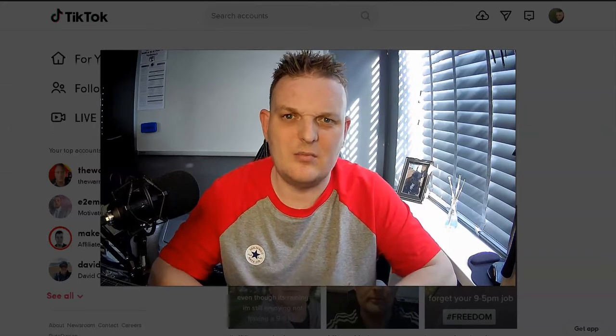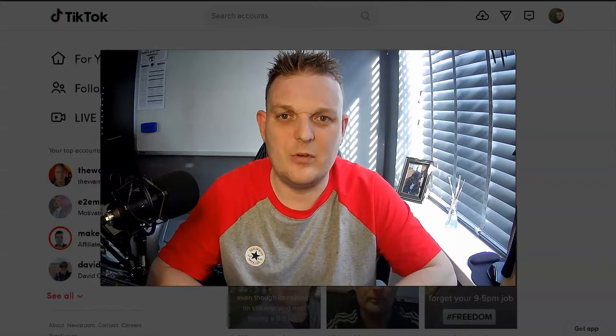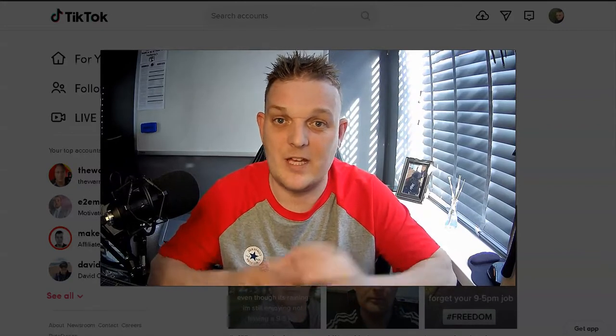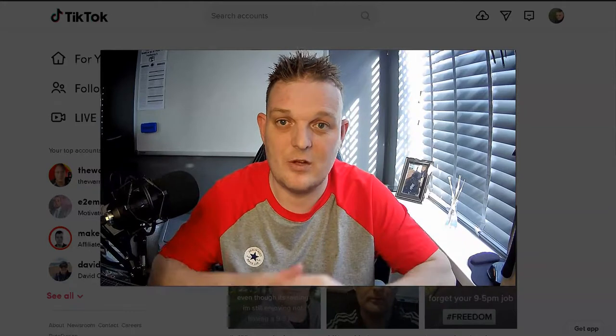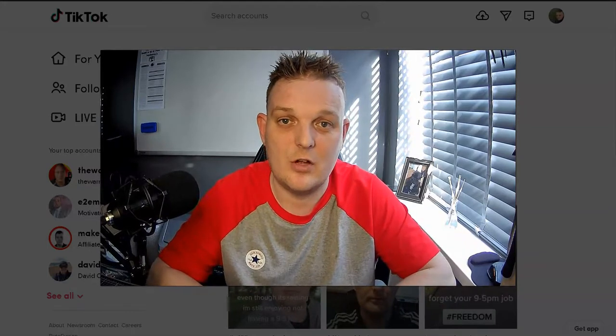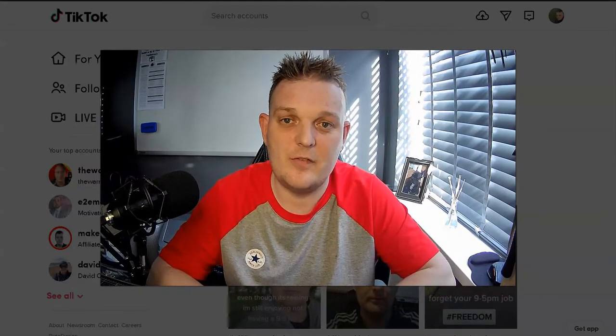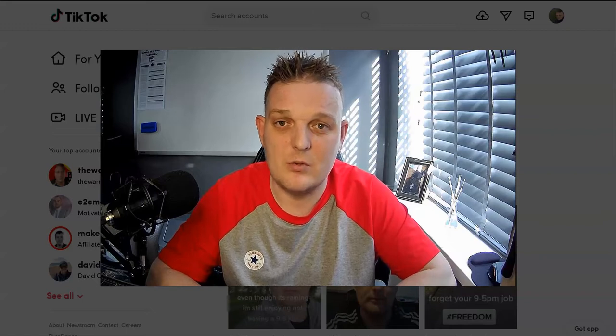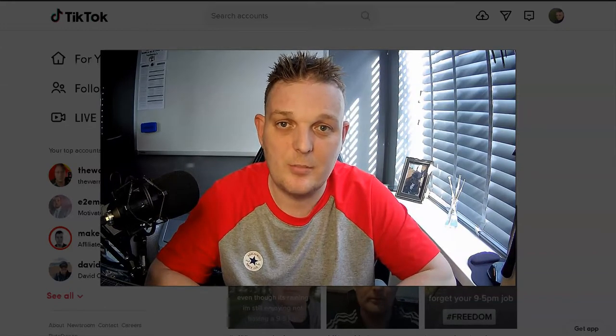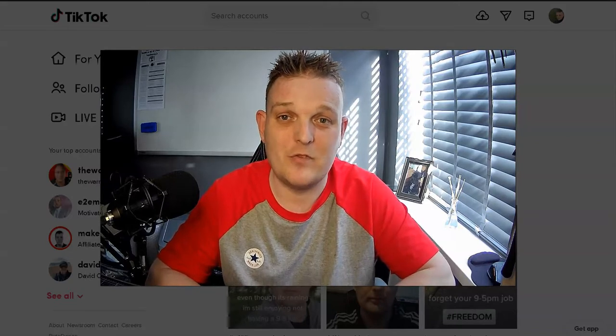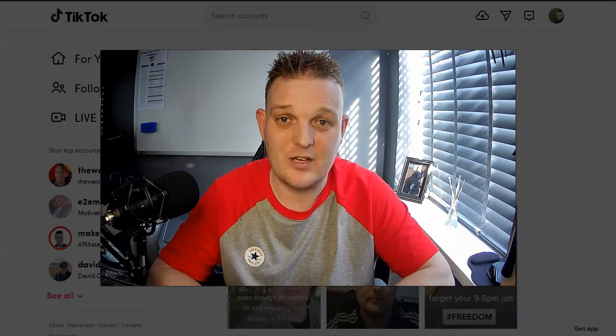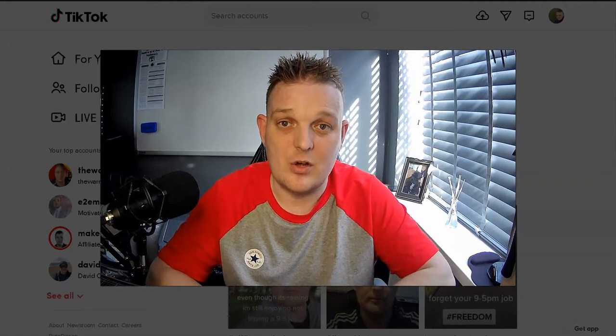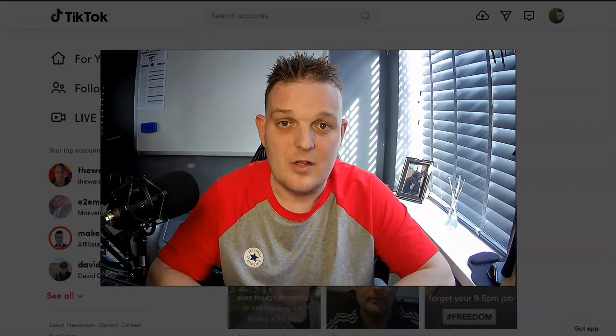You might think TikTok isn't really related to affiliate marketing, it's just kids making videos. But what you'll actually find is that affiliate marketers do use TikTok, and the reason why it's really popular is the amount of traffic you can gain is absolutely ridiculous.